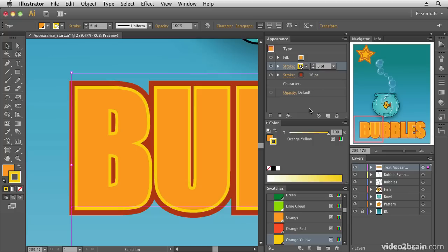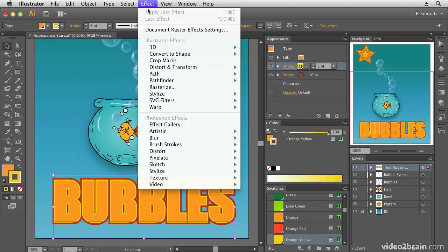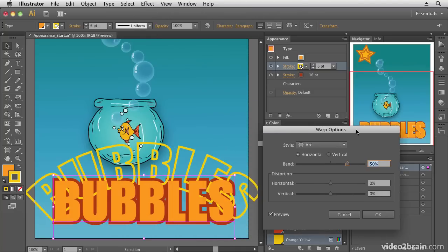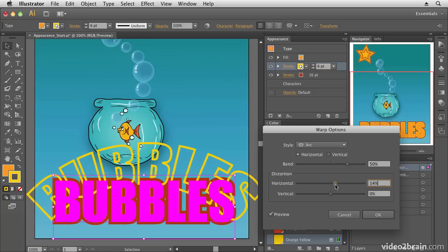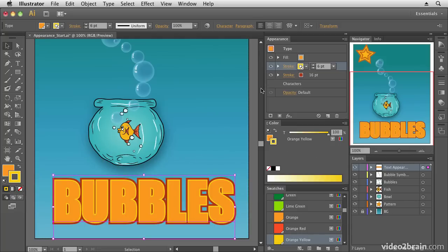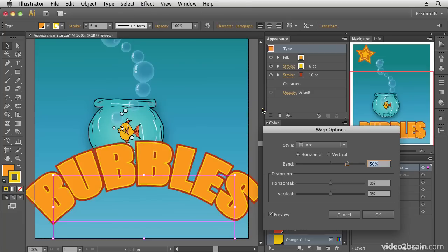If I close those up you can see multiple strokes and my fill. Now let's look at effects. Going to the Effect menu and choosing Warp, I can choose an Arc warp — notice it's applied only to the stroke I currently have selected, so effects can be applied selectively. If I want to apply it to all of the text, I need to select the type layer first.